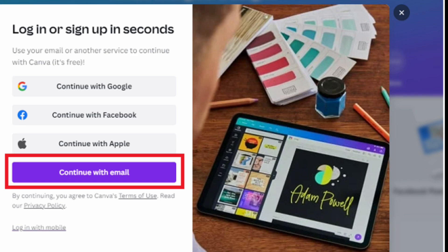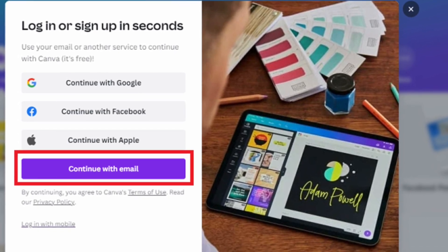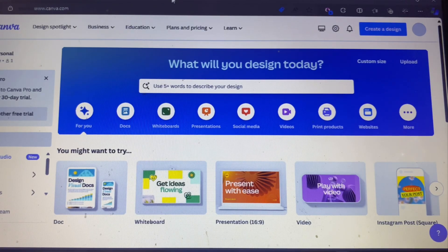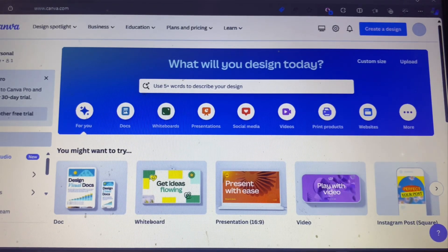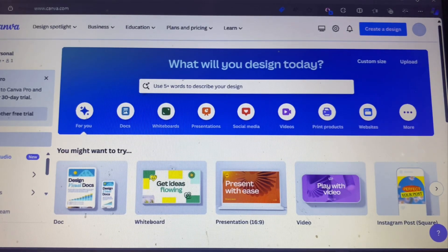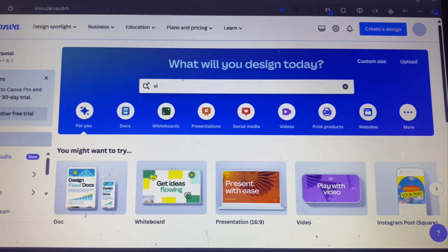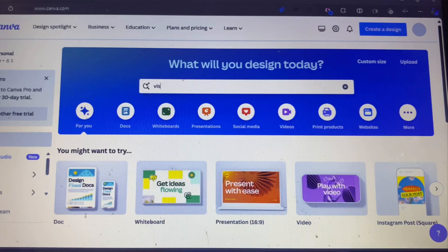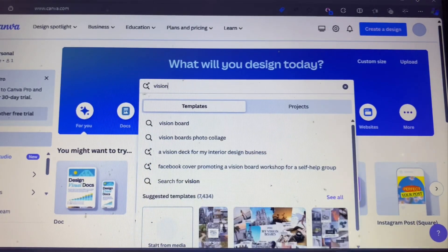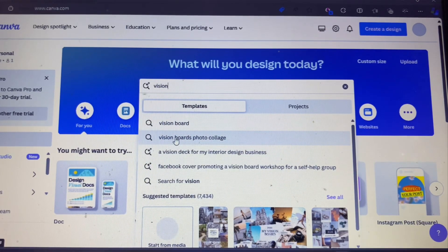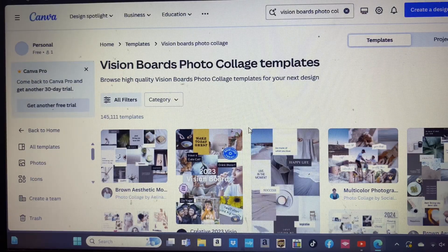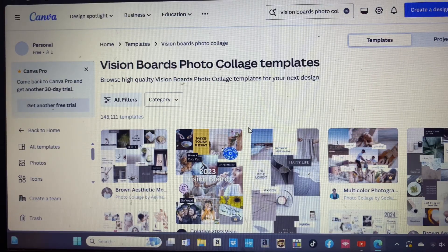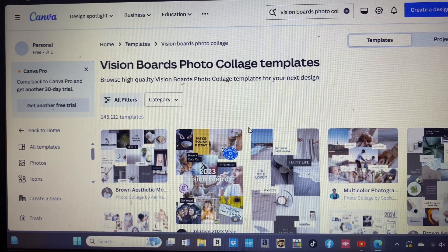Once you're in, we'll move on to selecting the right template for your vision board. Canva offers a variety of templates for you to choose from. Search for 'vision board' to find a template that resonates with you. These templates are pre-designed with various layouts, making it simple for you to customize.